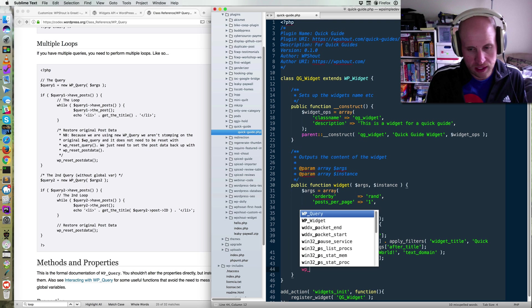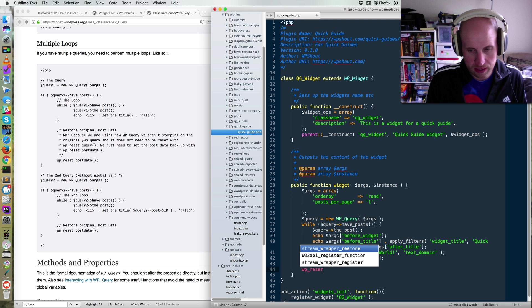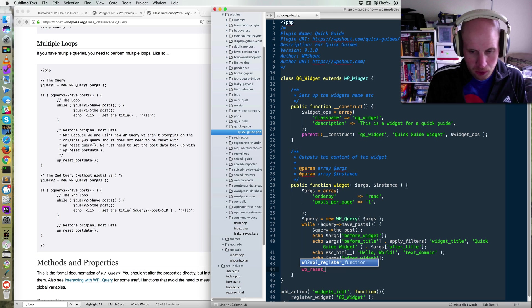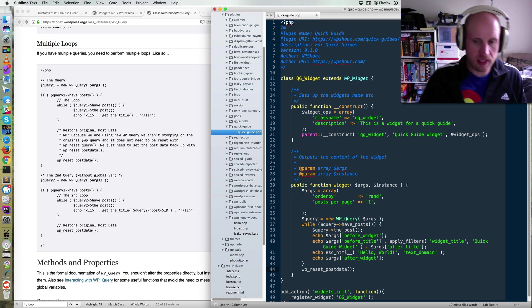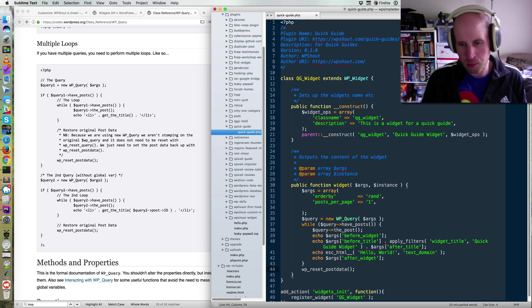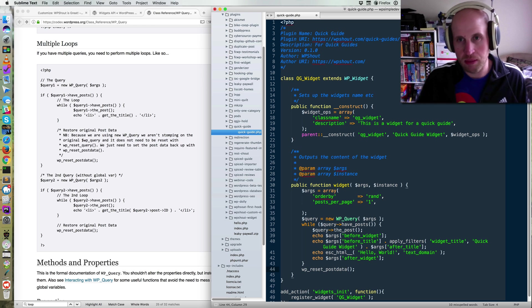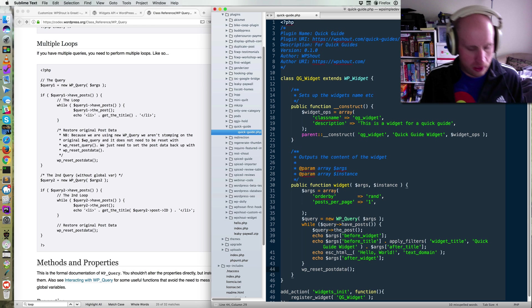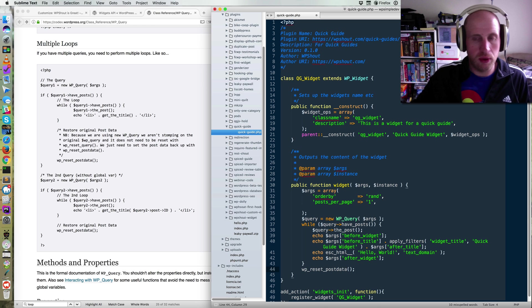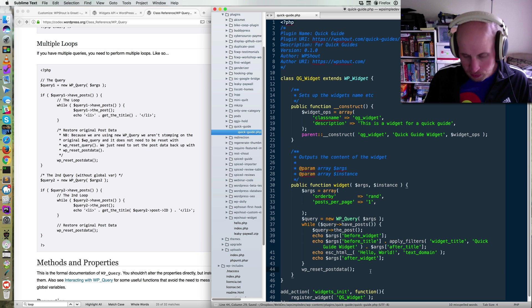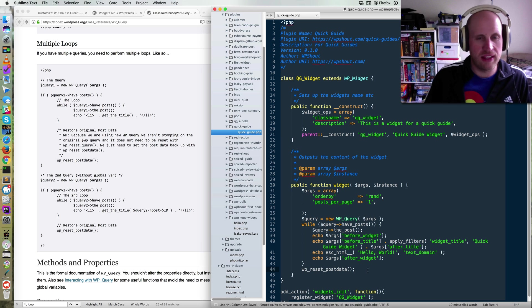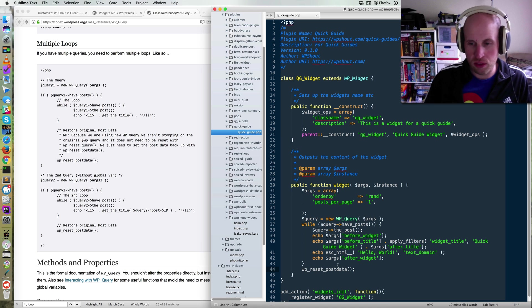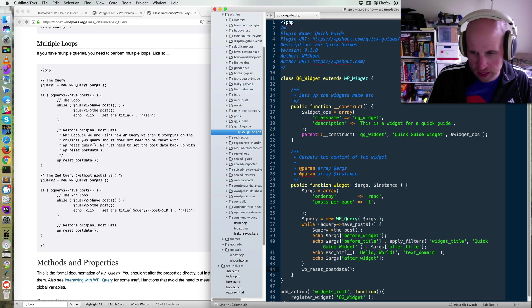And then you always end a WP custom query with WP reset post data. And the reason to do this is basically that there's global state, which you don't have to understand what that means. Basically, WordPress sets something up for you that affects the whole environment. And then you need to unset that up because you're done. It's basically cleaning up after yourself, good practice.